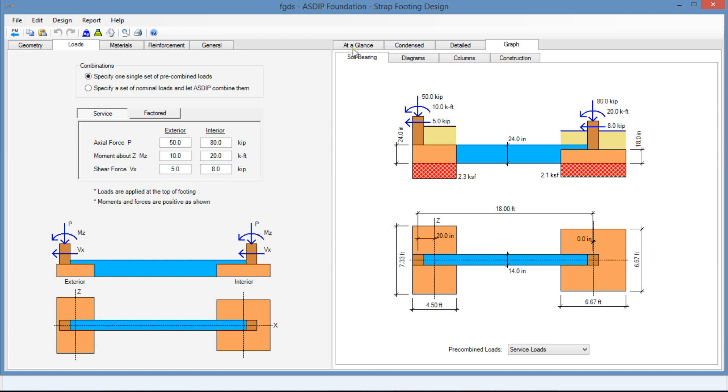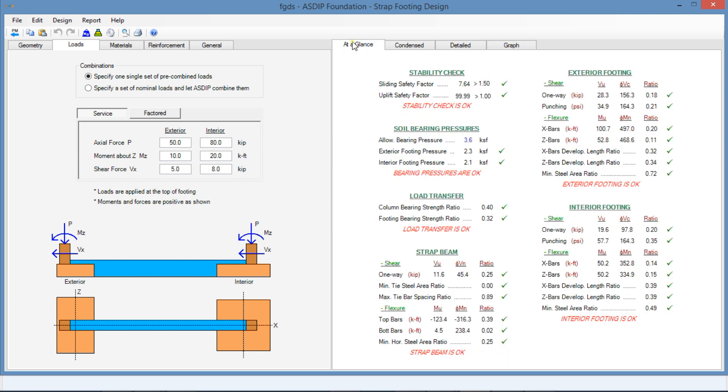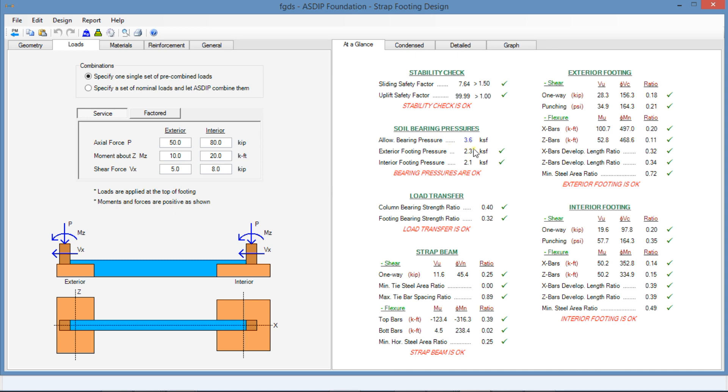Let's go to the At a Glance tab. This shows a summary of the results. Let's go to the soil bearing pressures. The allowable bearing pressure is 3.6 and the exterior footing pressure is 2.3. So there's room for improvement here. Maybe we can reduce the size of the footings to go closer to the allowable bearing pressure, and that will be part of the optimization of the design.